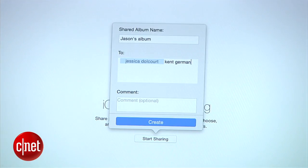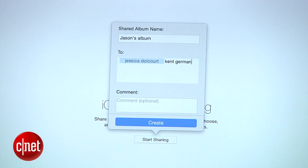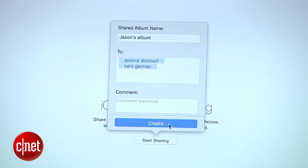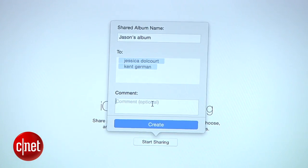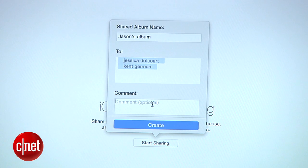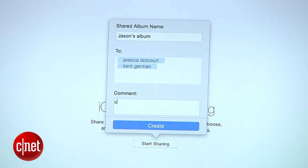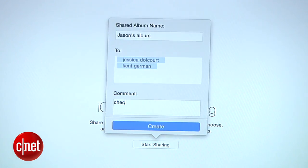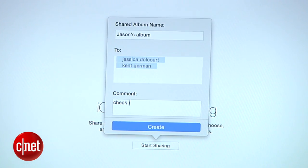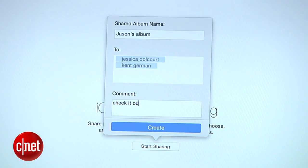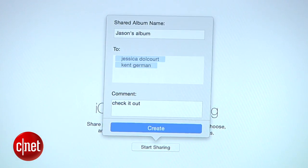You can create a shared album easily by naming it, adding friends or family, then adding a comment. From there, you can add photos, and everyone will be able to see and comment on the photos you add.